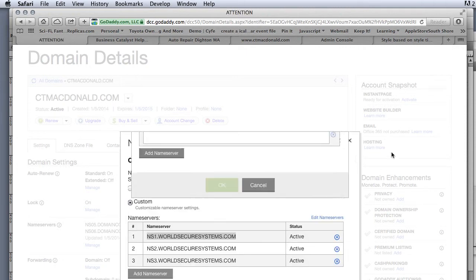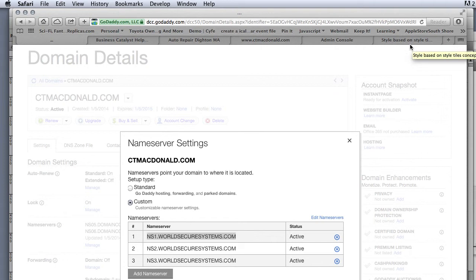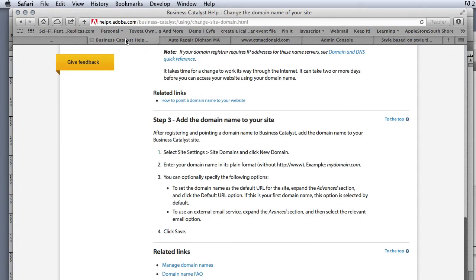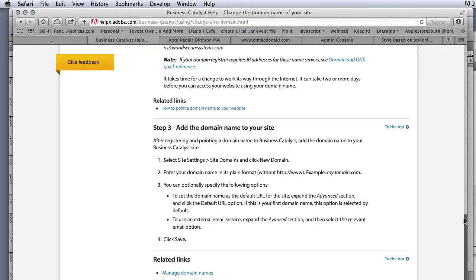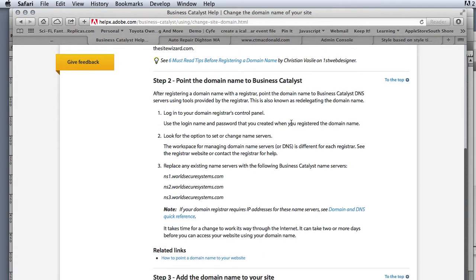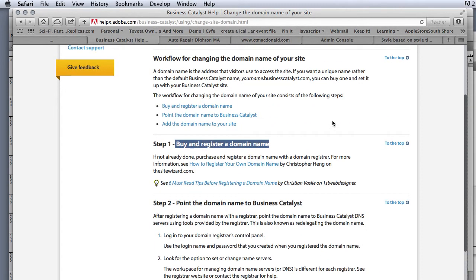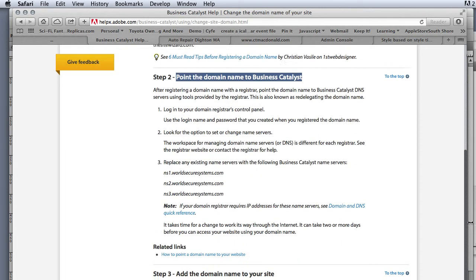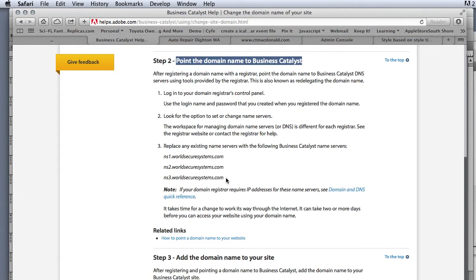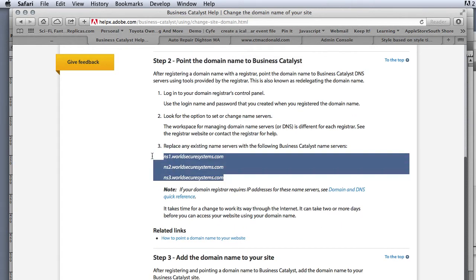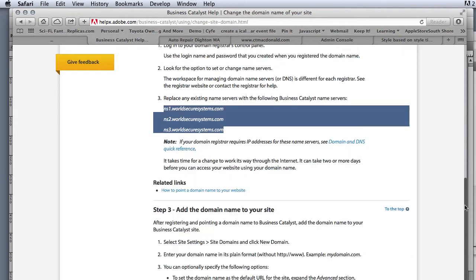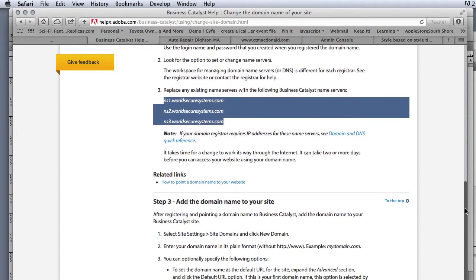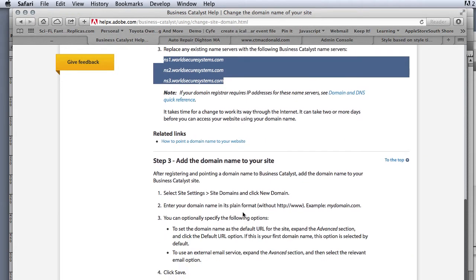Now, where did I get those from? Well, if you remember back when we were talking about Business Catalyst help and we talked about this whole page, remember that the steps really are to buy and register a domain, then point that domain to Business Catalyst, which is what that was just doing. And this is where I got that information from here to go into GoDaddy.